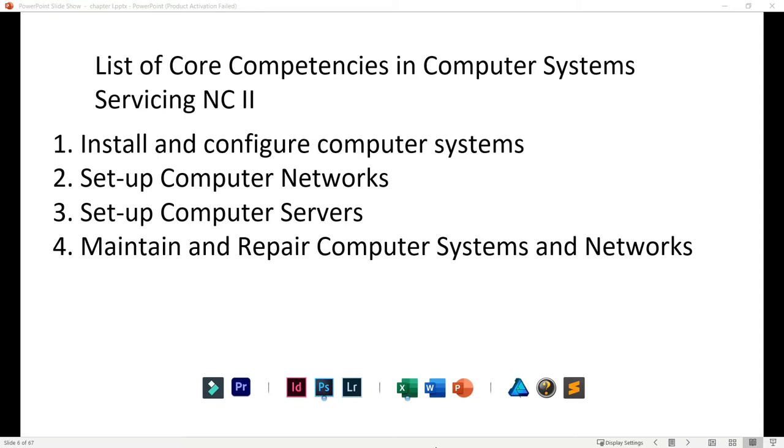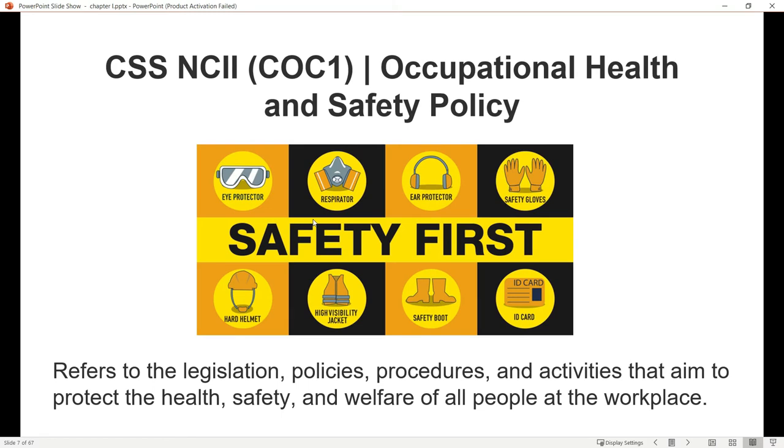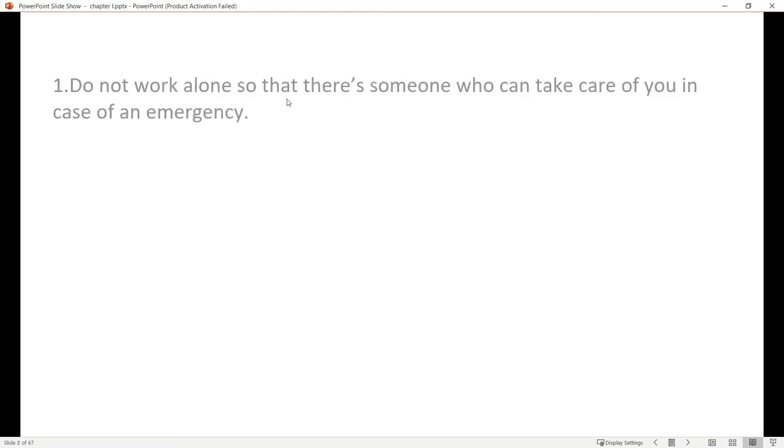CSS NC2 has what we call OHS policy or Occupational Health Safety Policy that we need to follow when we have face-to-face or laboratory sessions. Number one, do not work alone so there's someone who can take care of you in case of emergency. Computer system servicing involves electricity, so it's better to have someone with you.